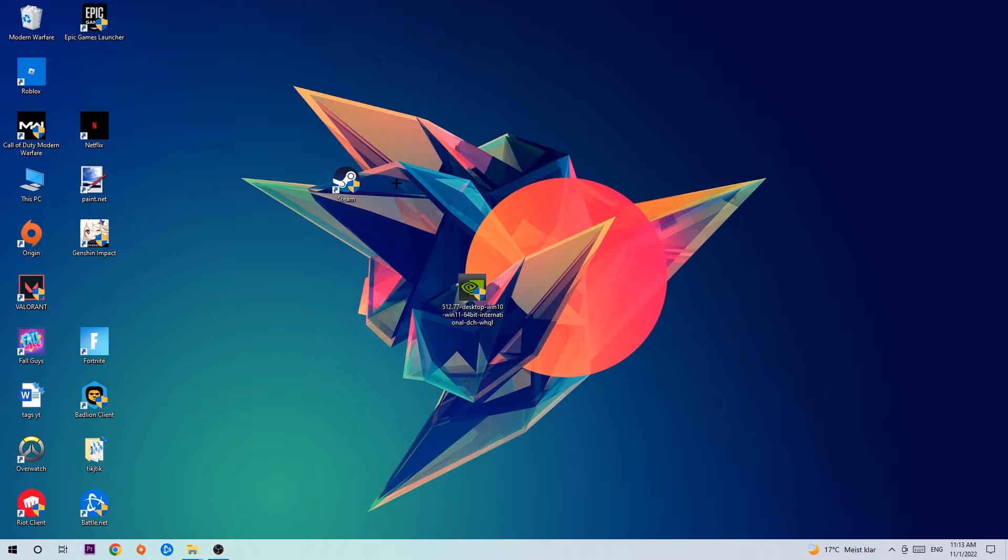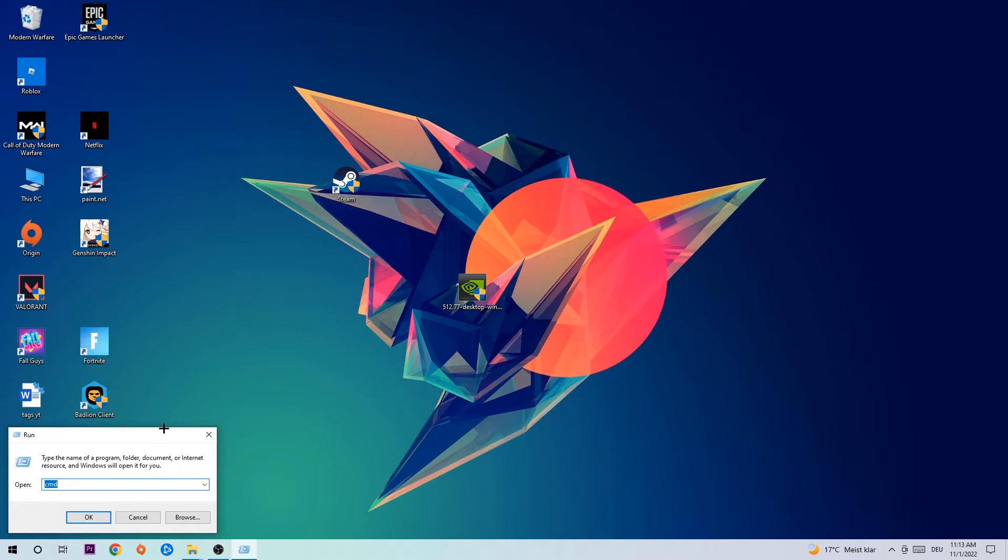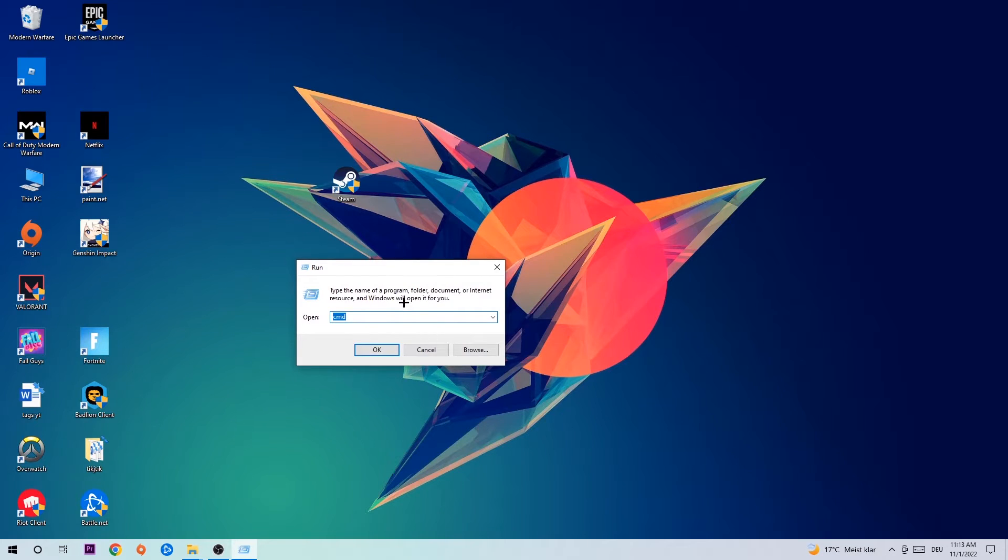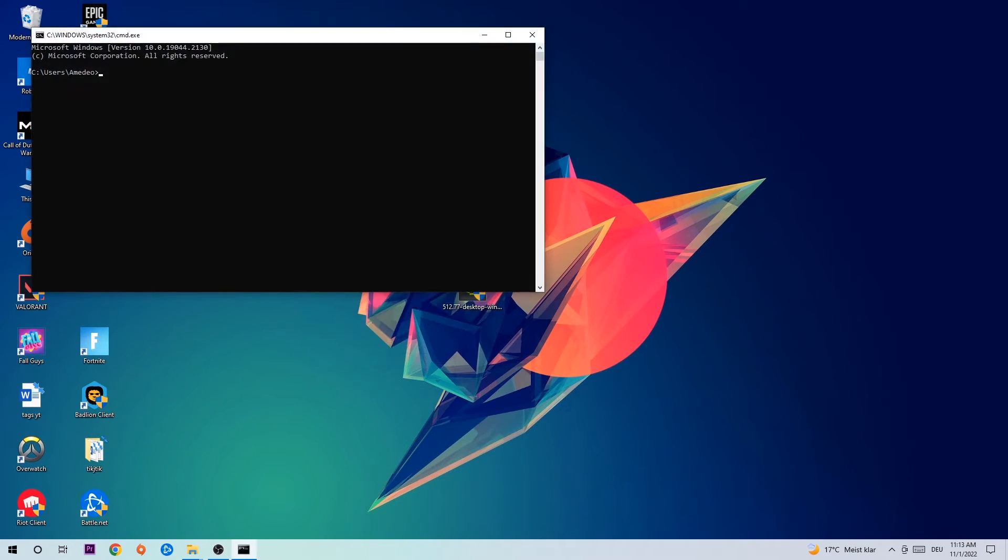So anyways, let's get started. The first step I would recommend doing for everybody is to hit your Windows and R key. This tab will pop up and I want you to type in cmd as I already did and hit OK or Enter.